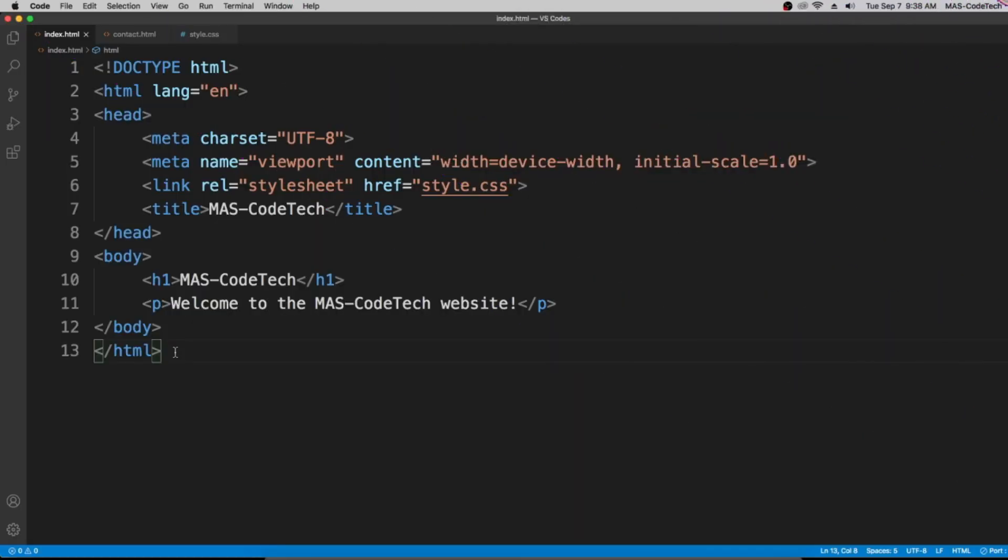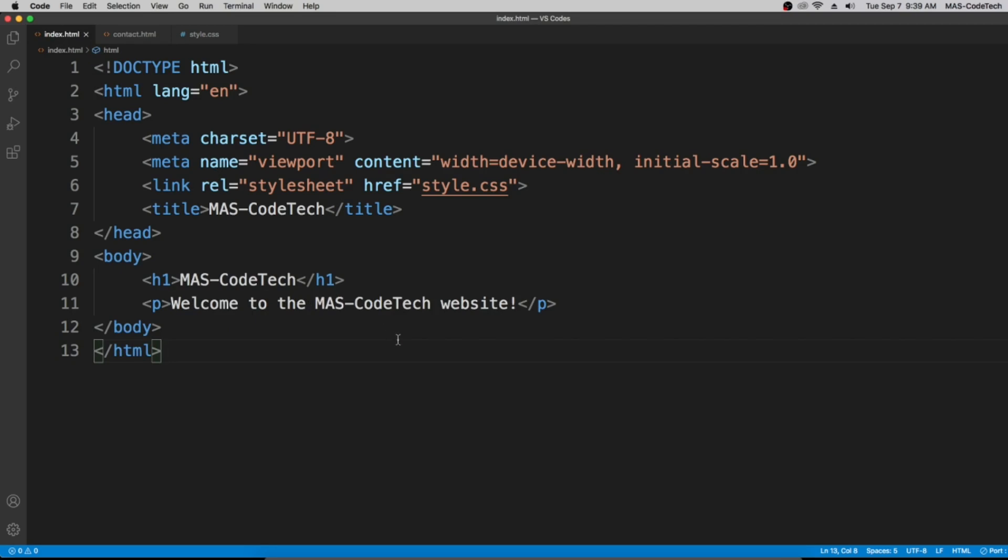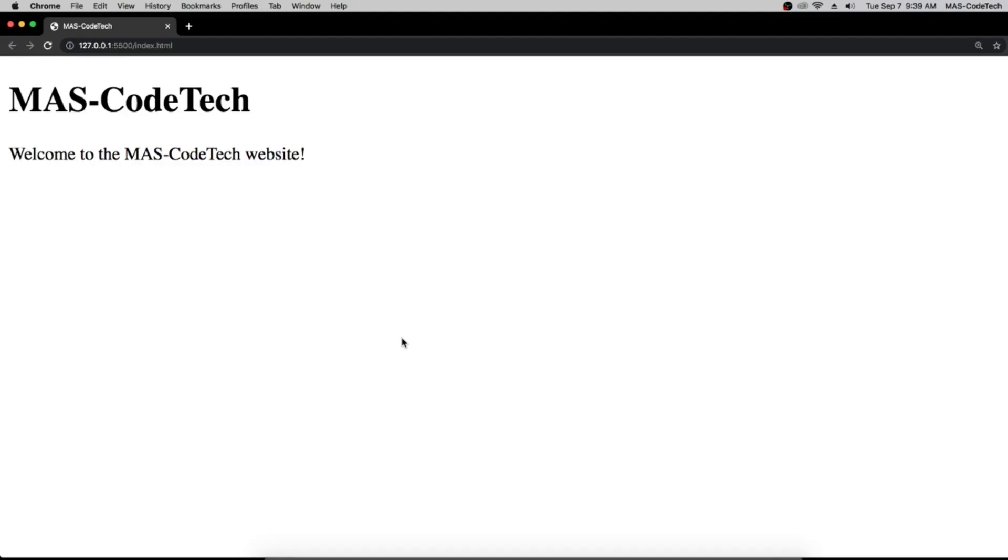So guys, in this video we're going to learn how to navigate through pages using HTML. We're going to create links that navigate us throughout the pages like from index page to the contact page on the website. So let's open this up with live server and let's get started.